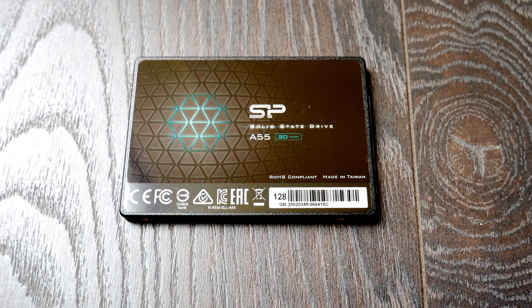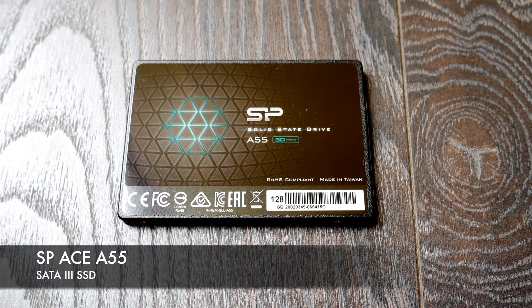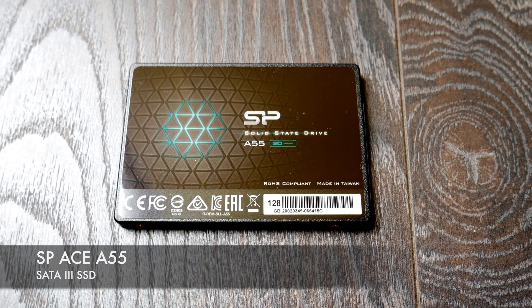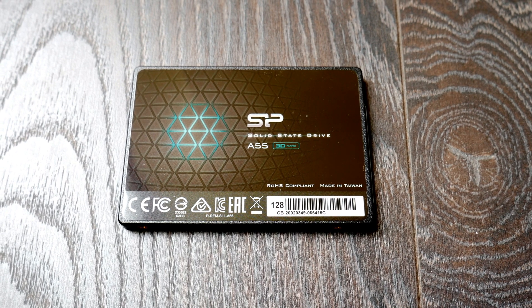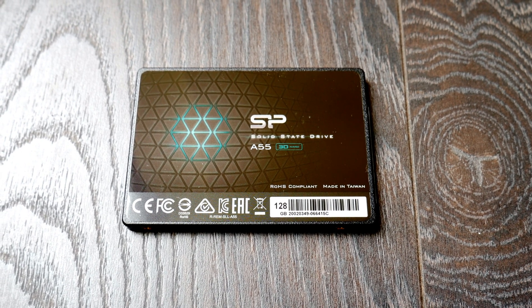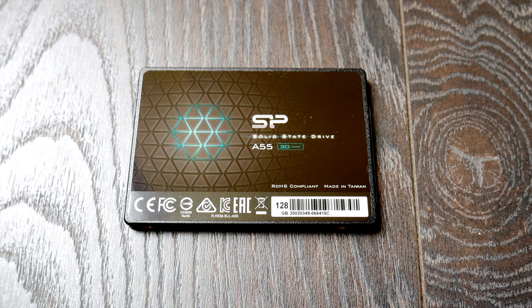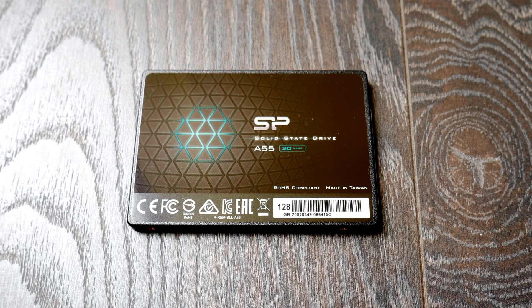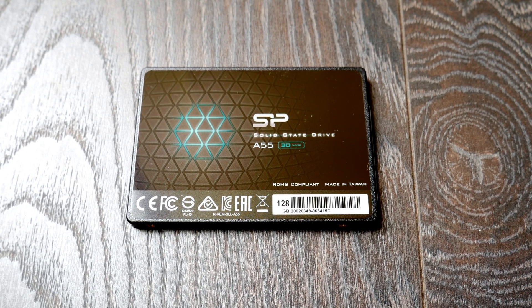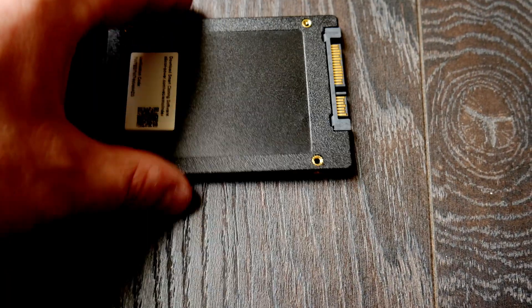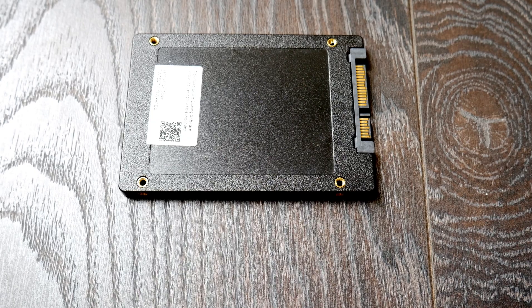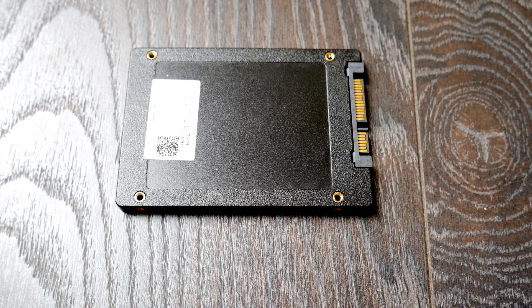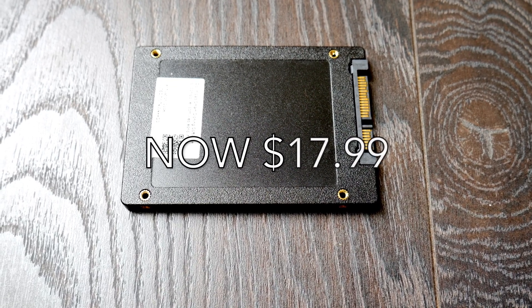Here's the drive itself - the model number is the A55, it's 120 gigabytes. It's pretty plasticky when you feel it in your hand, it's made of plastic so it's not the best quality. It says it gets 550 megabytes per second on the reads and around 420 on the writes. It's pretty inexpensive, pretty cheap plastic, but again it was $20 so what do you expect?